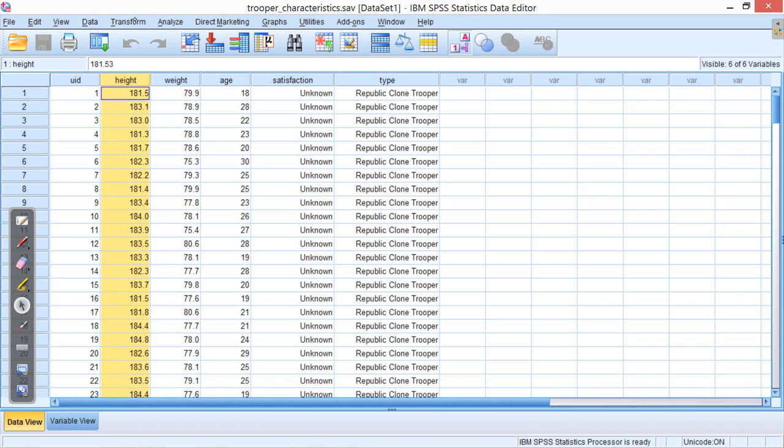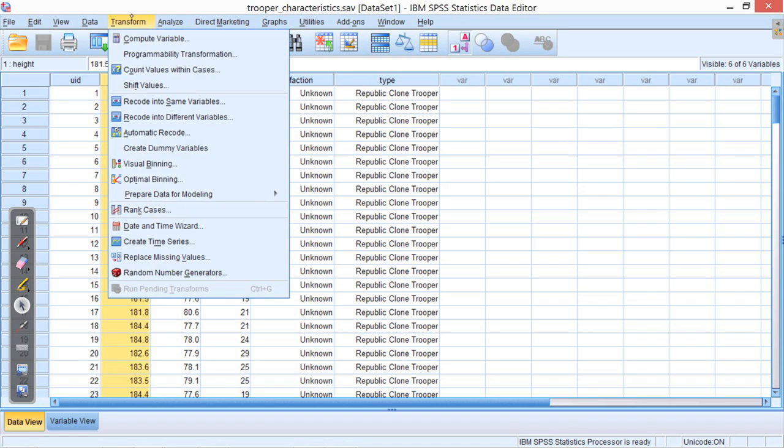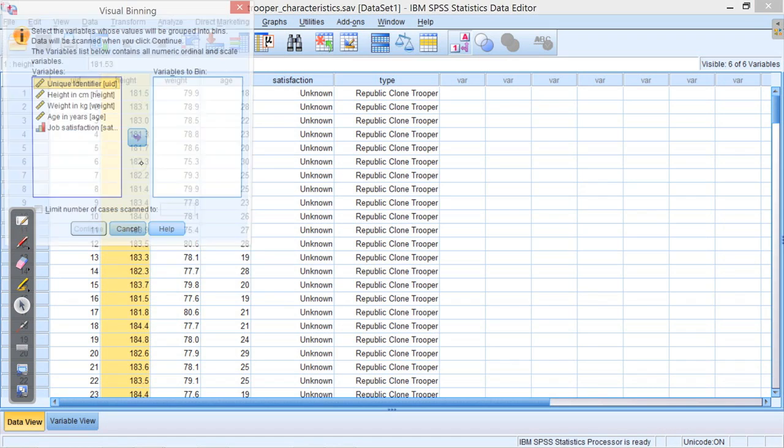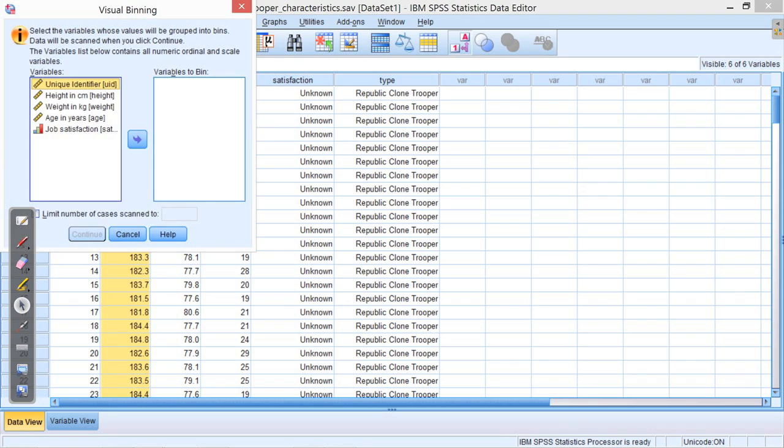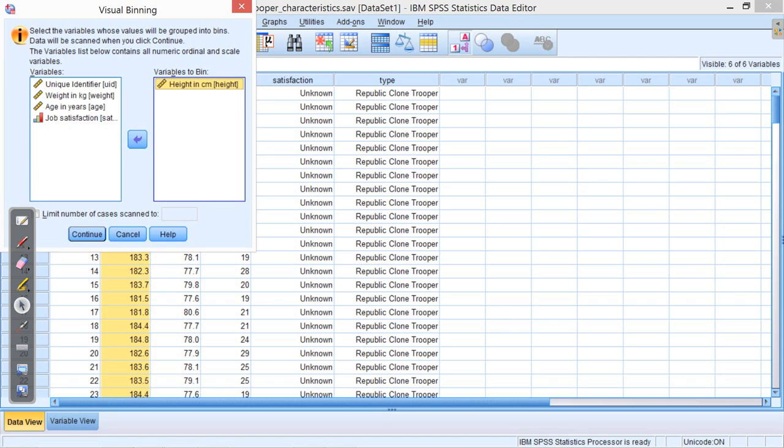So if we go to Transform, and you can go down, you'll see there's this menu option, visual binning. Click on that, and then select height and move that into variables to bin. When you're ready, press continue.